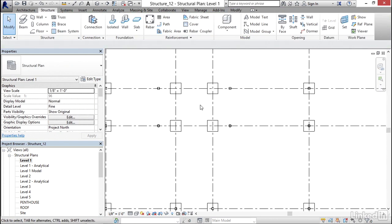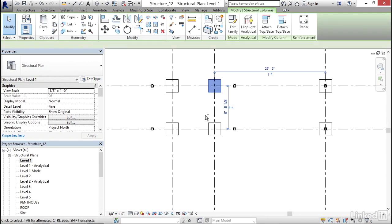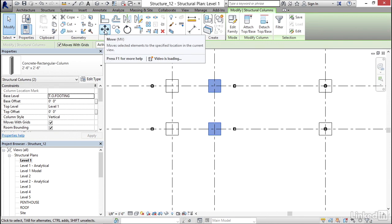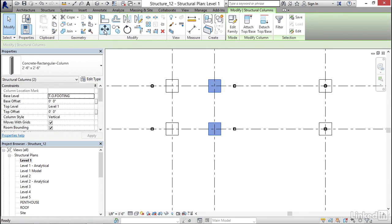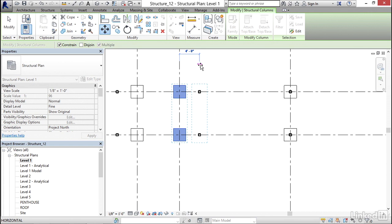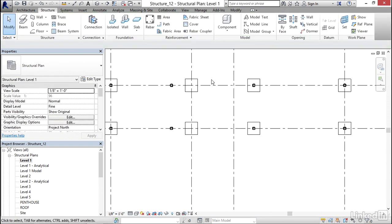Now I'm going to come over here. I'm going to hold down my Control key. I'm going to select these two piers. I'm going to click my Move button. I'm going to pick a base point here. I'm going to move it four feet. Hit Escape.